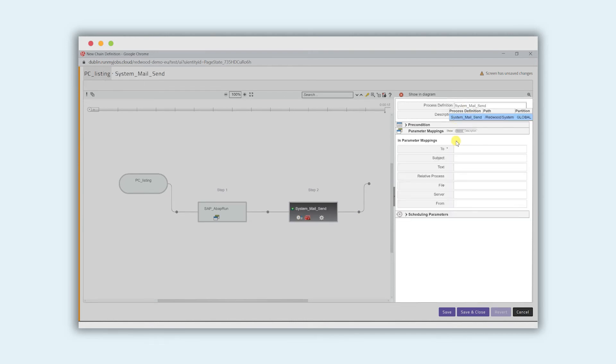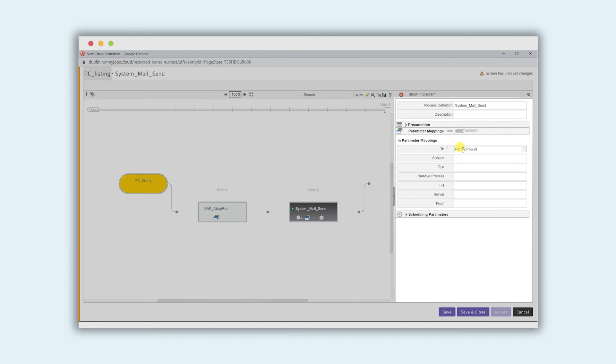Once again it's opened up the properties panel to say who do you want to send the email to? What's the subject?